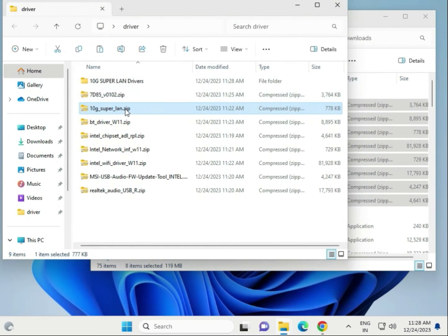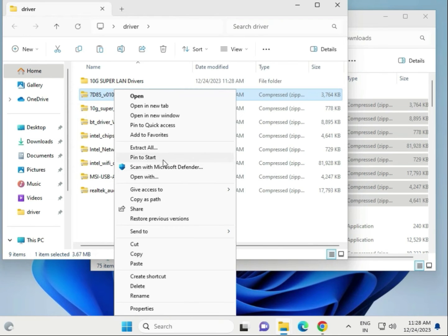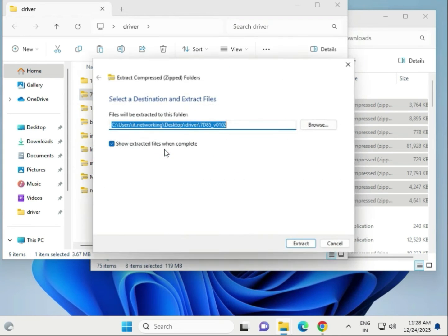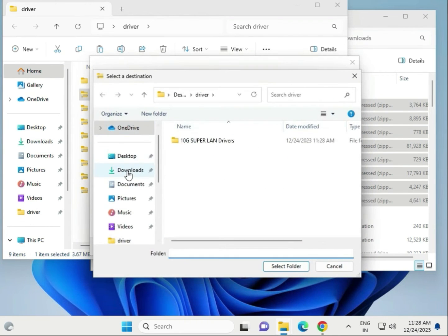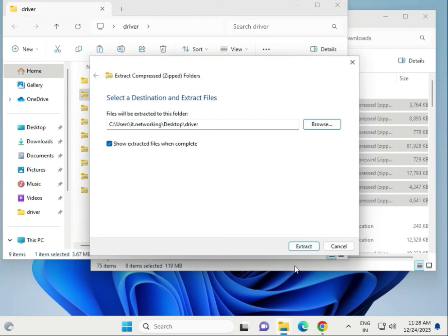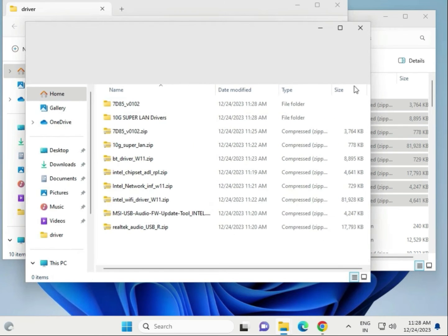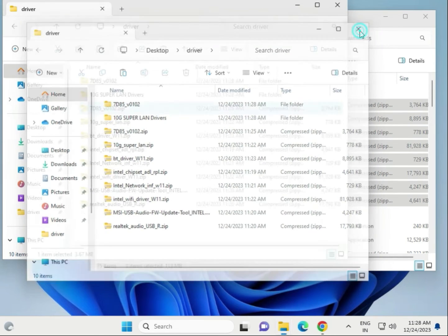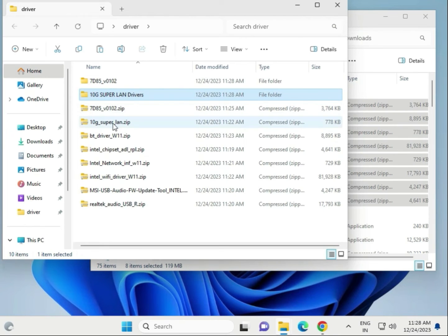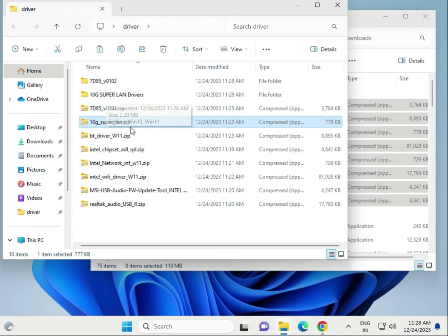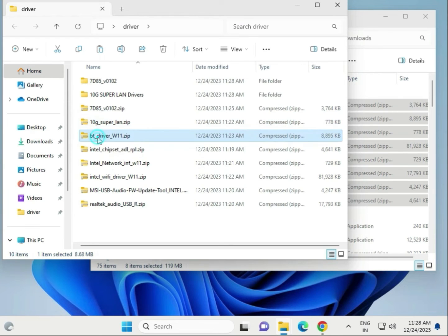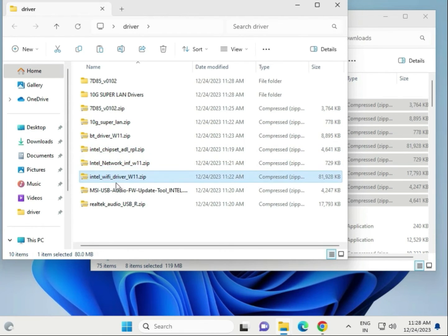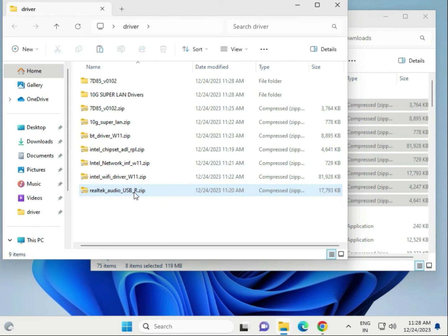Then extract all, choose desktop, drivers, and select the folder, then extract. So this is LAN driver, this is also LAN driver, this is Ultra 10G, and this is Bluetooth - BT means Bluetooth drivers, chipset drivers, network drivers, Wi-Fi drivers, audio drivers, and Realtek audio drivers.